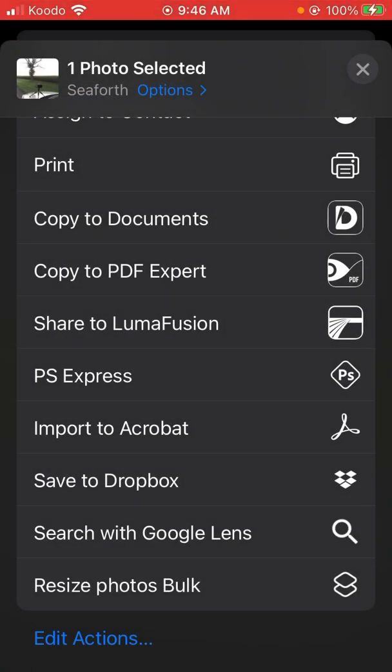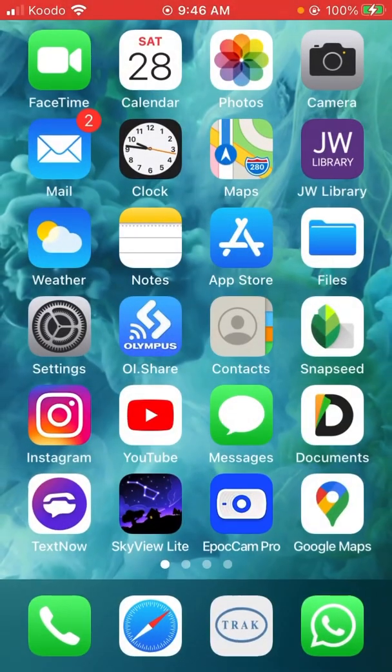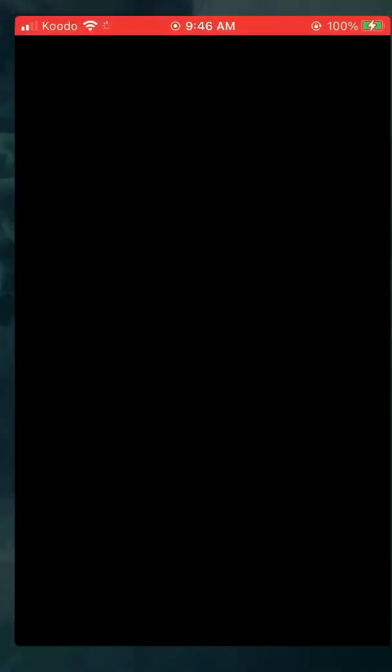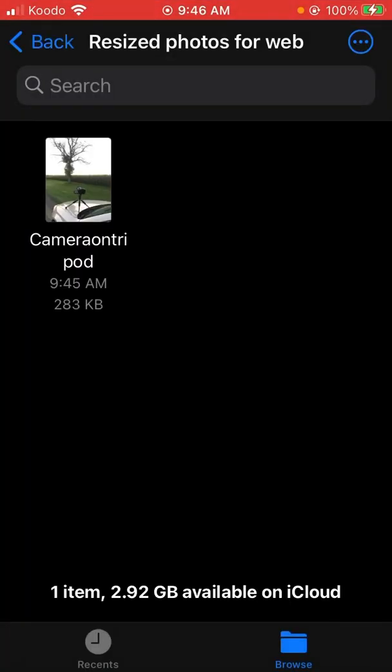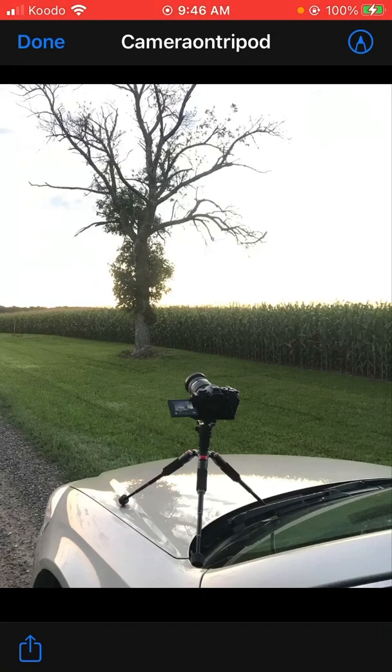And it's saved. So now if I go into files, and there we go, and it's sized in a good quality for the web.